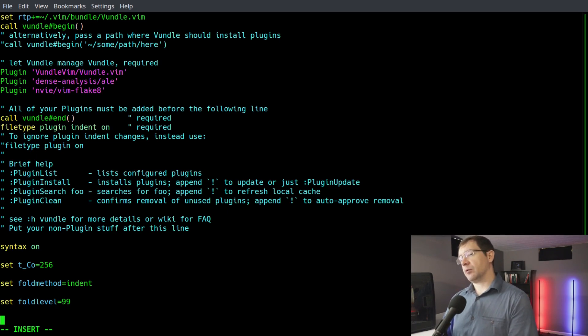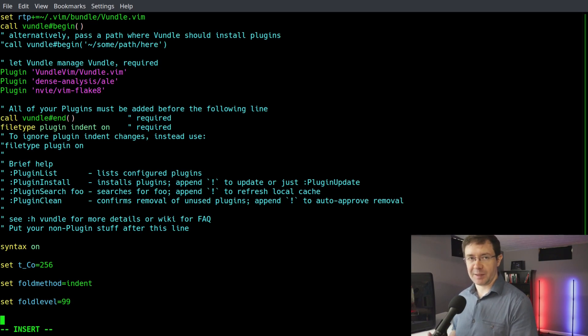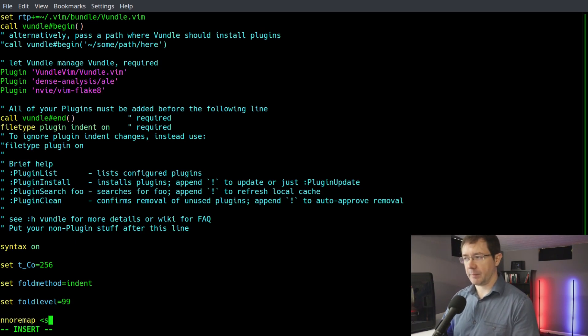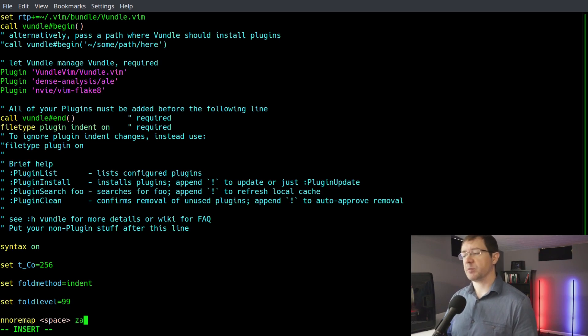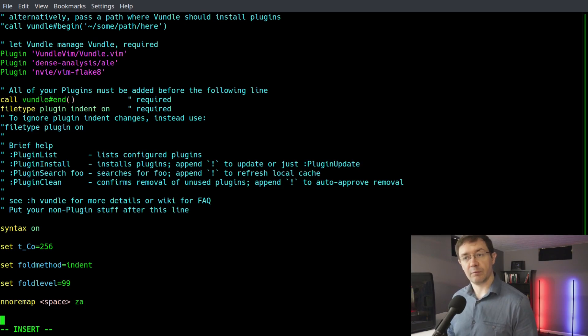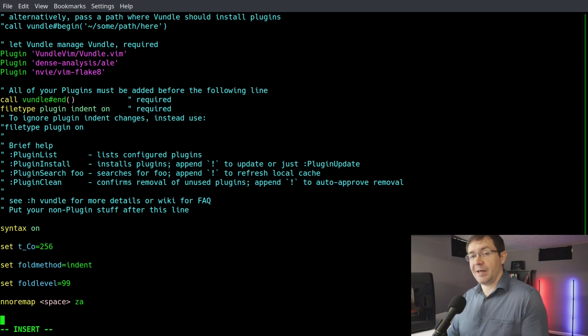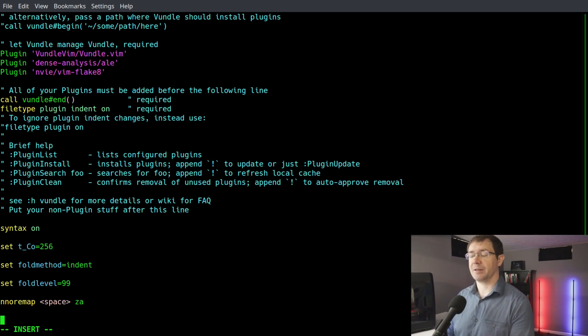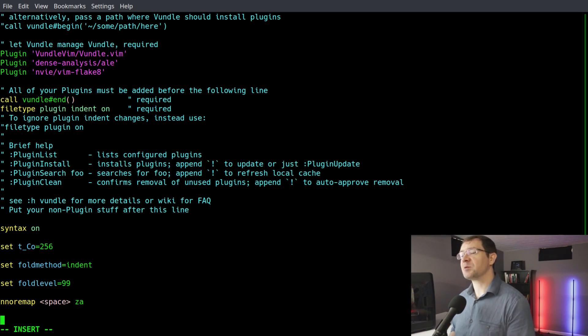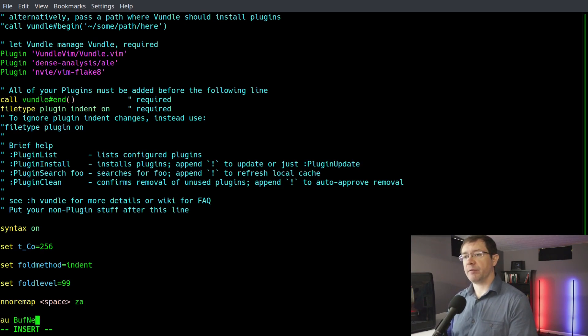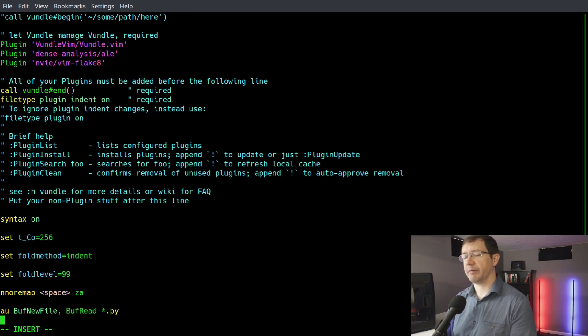Next, we can remap our code fold button. Instead of something like za, we can use the spacebar. So we're going to say nnoremap - so a non-recursive remap of the spacebar to the command za. So we'll be able to press space to fold our code without having to press za. Now if you want to leave it at za, you're free to do that. I just prefer to use the spacebar. Next, we need to handle the tabbing kind of stuff. So we're going to use several lines. We're going to say BufNewFile, BufRead *.py. So for all of our py files,